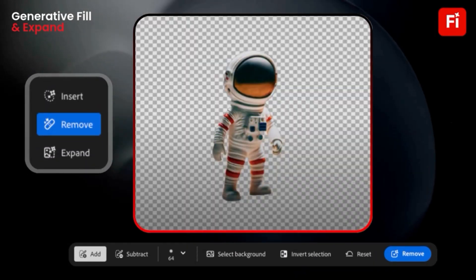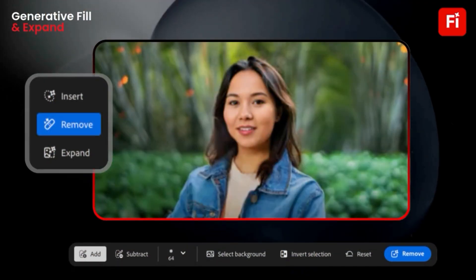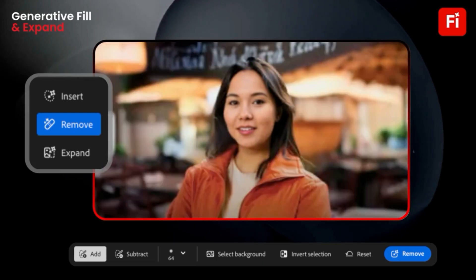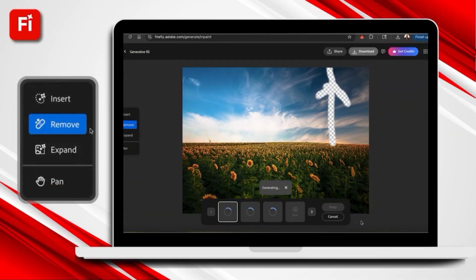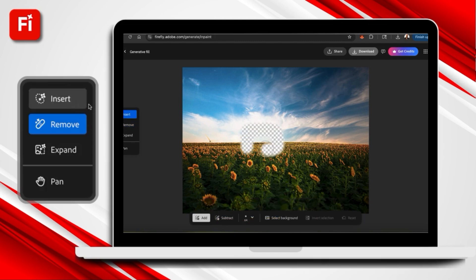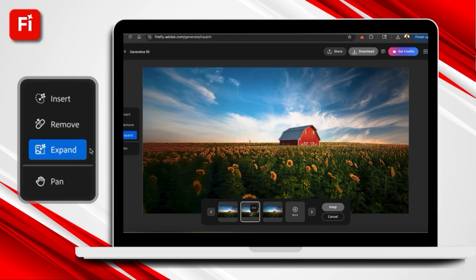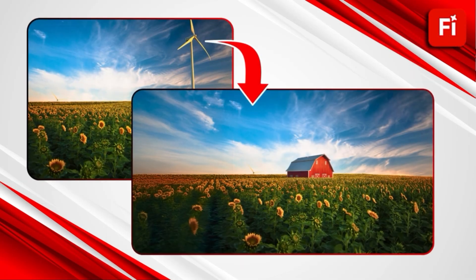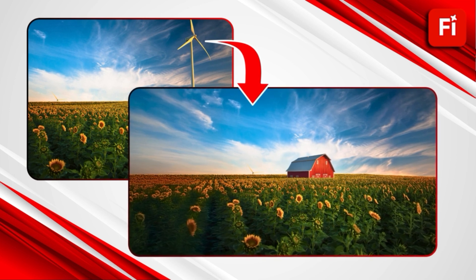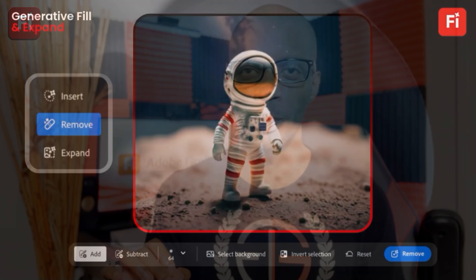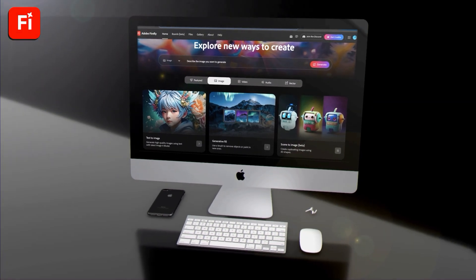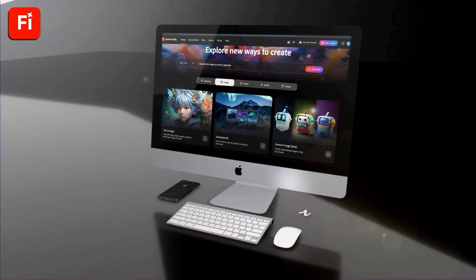Ready to take your photo editing to the next level with the power of AI? With the Adobe Firefly Generative Fill tool, you can use artificial intelligence to instantly make professional edits to your photos and images. Simply use the brush tool to remove or replace objects in photos, add new objects with text prompts, and even expand photos to create the perfect image for your project. Whether you're resizing an image for social media or replacing unwanted items with something better, you can instantly transform your photos using the Generative Fill AI tool. This will revolutionize your editing game, so let's head over to Adobe Firefly and test it out.